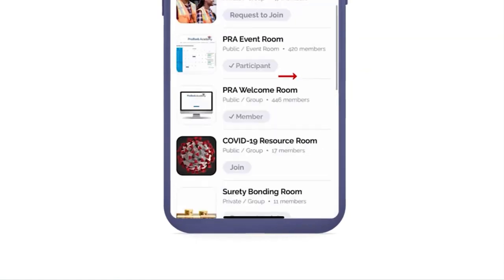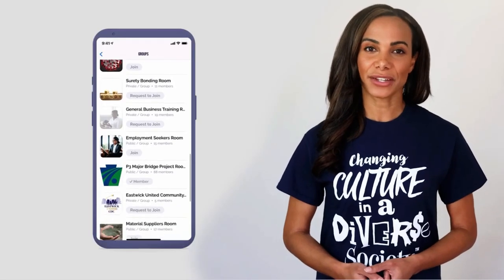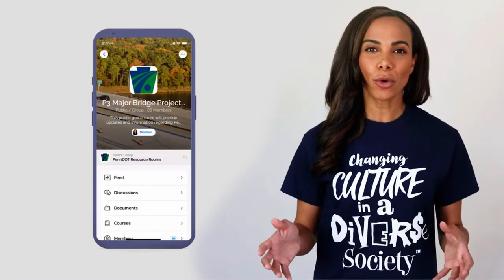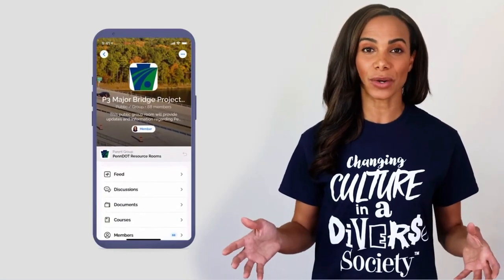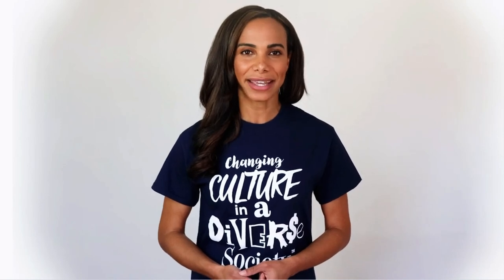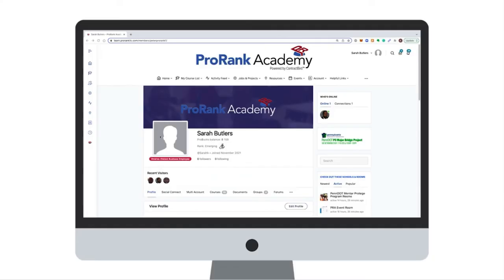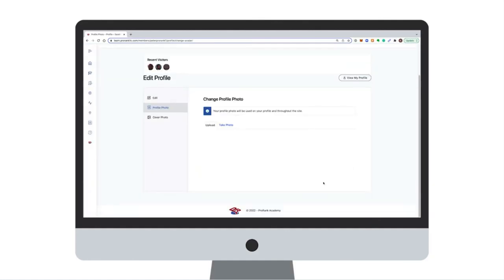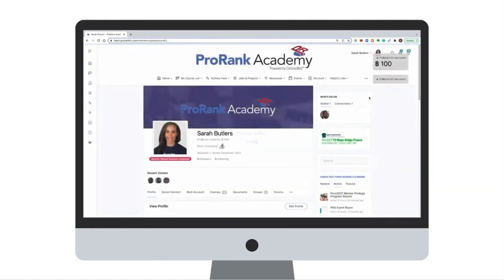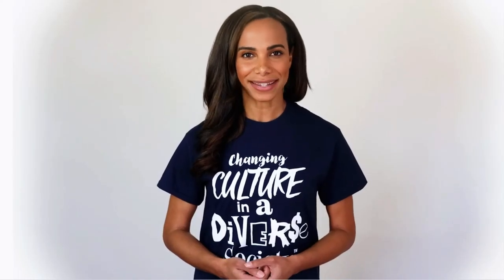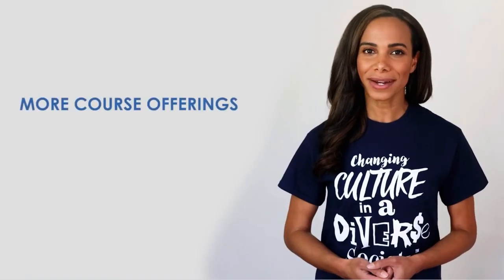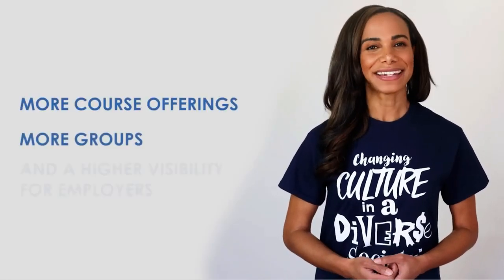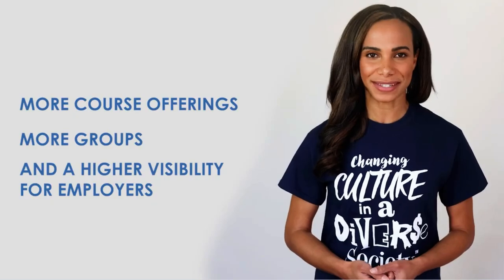By clicking on Group Rooms, you'll access various groups organized by topic, which give you more insight and expand your network within the community. ProRank is unique in that we incentivize learning and networking through ProBucks — a reward system that grants you points every time you connect with another user, submit a post, or complete a course. The more ProBucks you get, the higher your rank, and with a higher rank comes more course offerings, more groups, and higher visibility for employers.